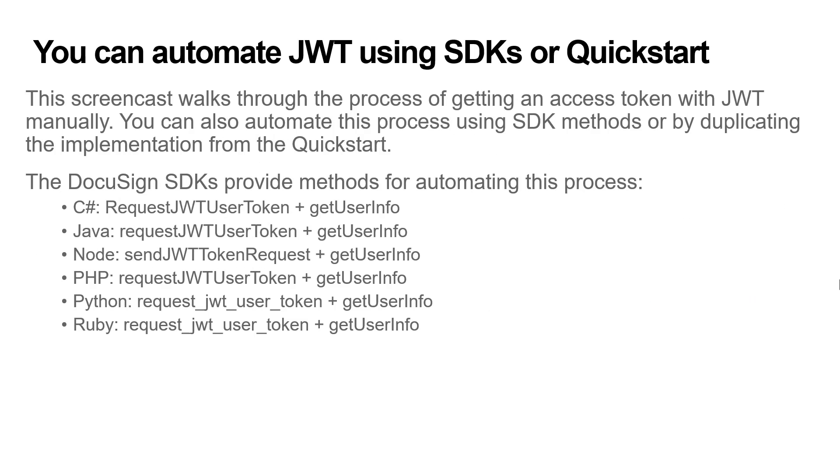This screencast walks through the process of getting an access token with JWT manually. You can also automate this process using SDK methods or by duplicating the implementation from the quick start.